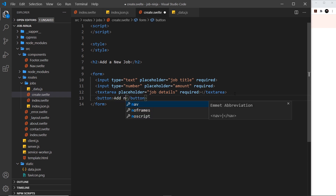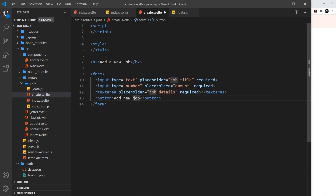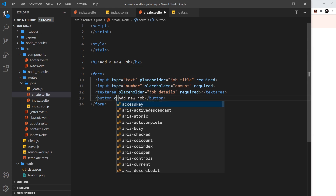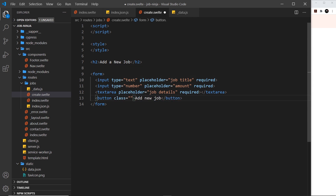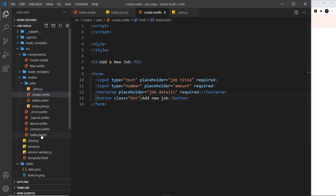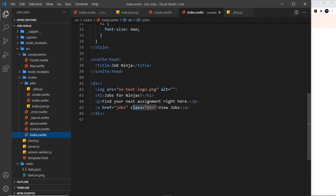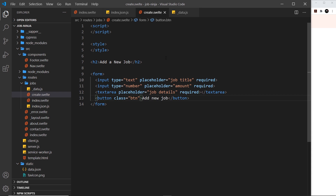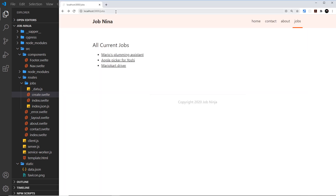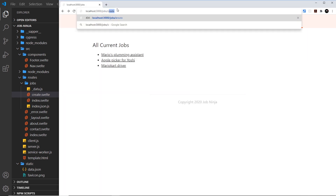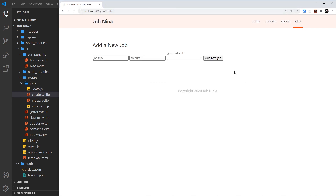I'm also going to add a class to this button called `btn`, much like we added a class of `button` to other things in the past. Now we have this form — if we go to `/jobs/create` we should see that form, though currently it looks absolutely terrible.